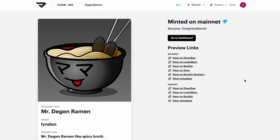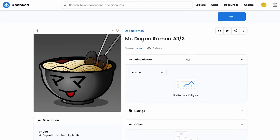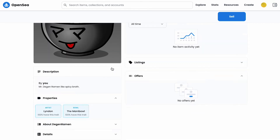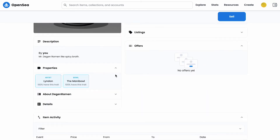Now that the token is minted, let's go ahead and take a look on OpenSea. Everything is appearing as expected — we see the image, we see the contract title, we see the token name, and we see the properties down here.